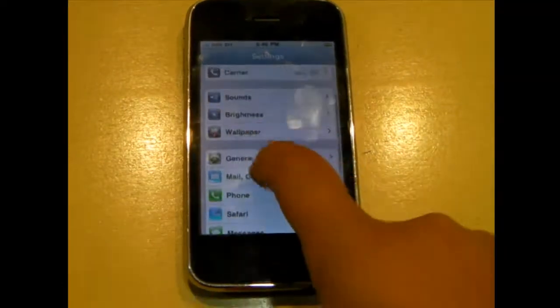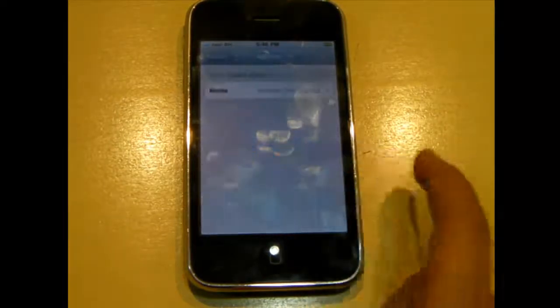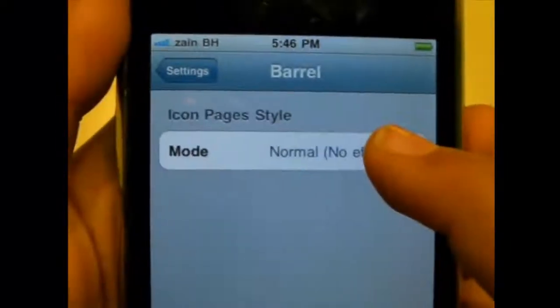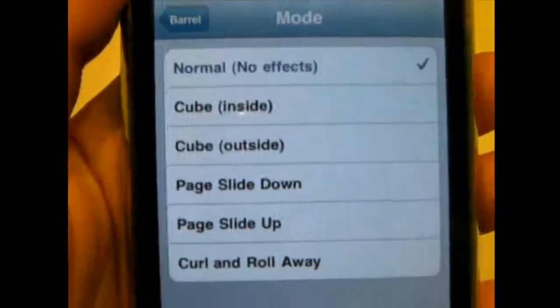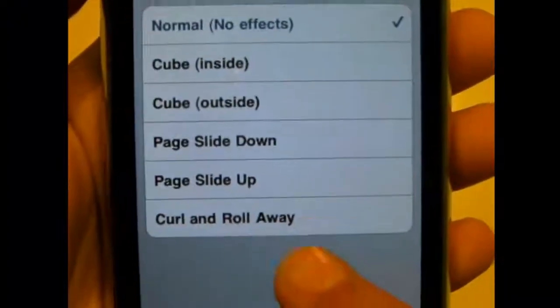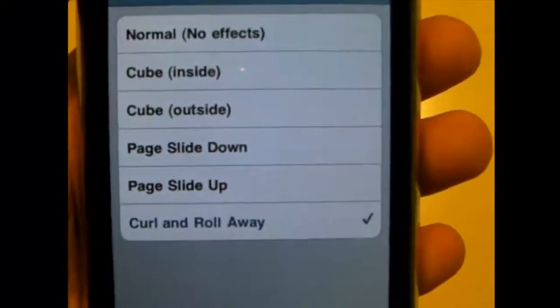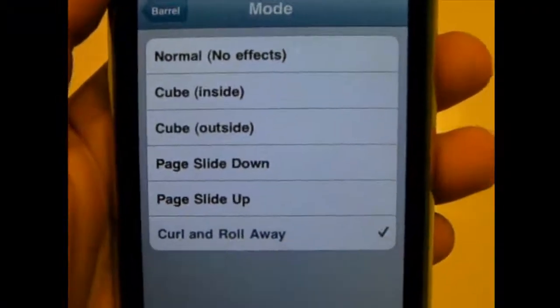To enable it once you install it, just go to Settings and click on Barrel. You can see you get to choose the icon pages style. My favorite one is curl and roll away, but I'll show you all of them.